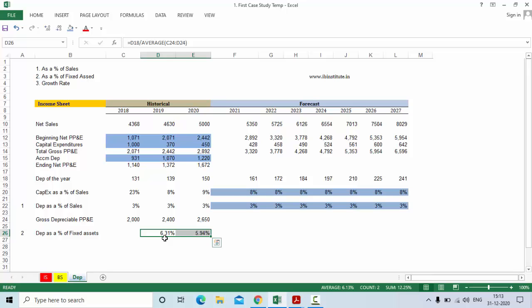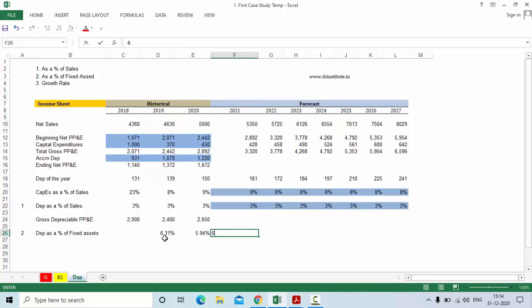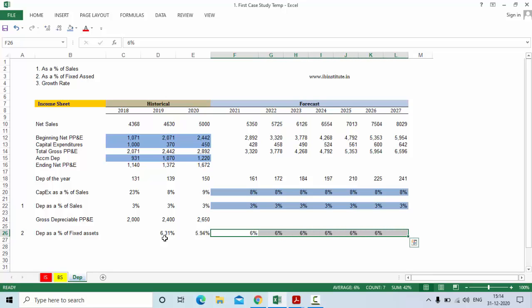The problem with this method is that we have taken total depreciation as a percentage of total assets, which means you are effectively depreciating building, machines, furniture, fixtures, and equipment all at 6%. But in reality every category of fixed asset is depreciated at a different rate because all of them have different useful lives. So every method has its own problems. If this method is acceptable, you can keep depreciation at 6% for future forecasts and forecast your depreciation based on this method.